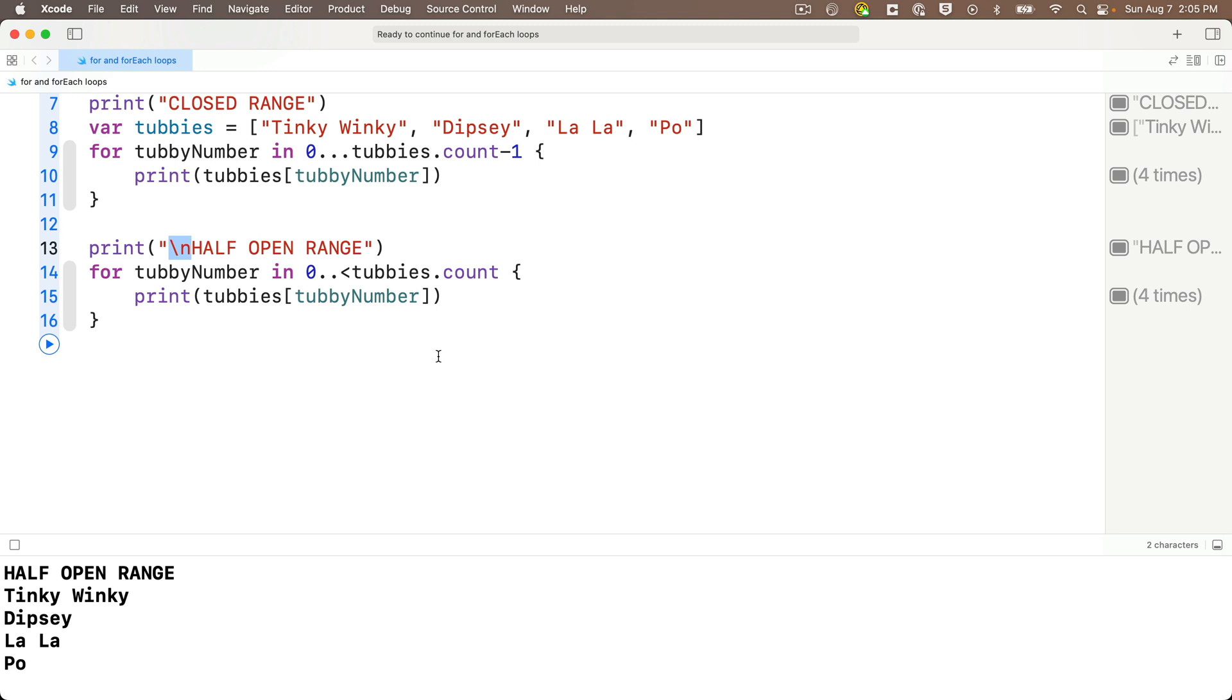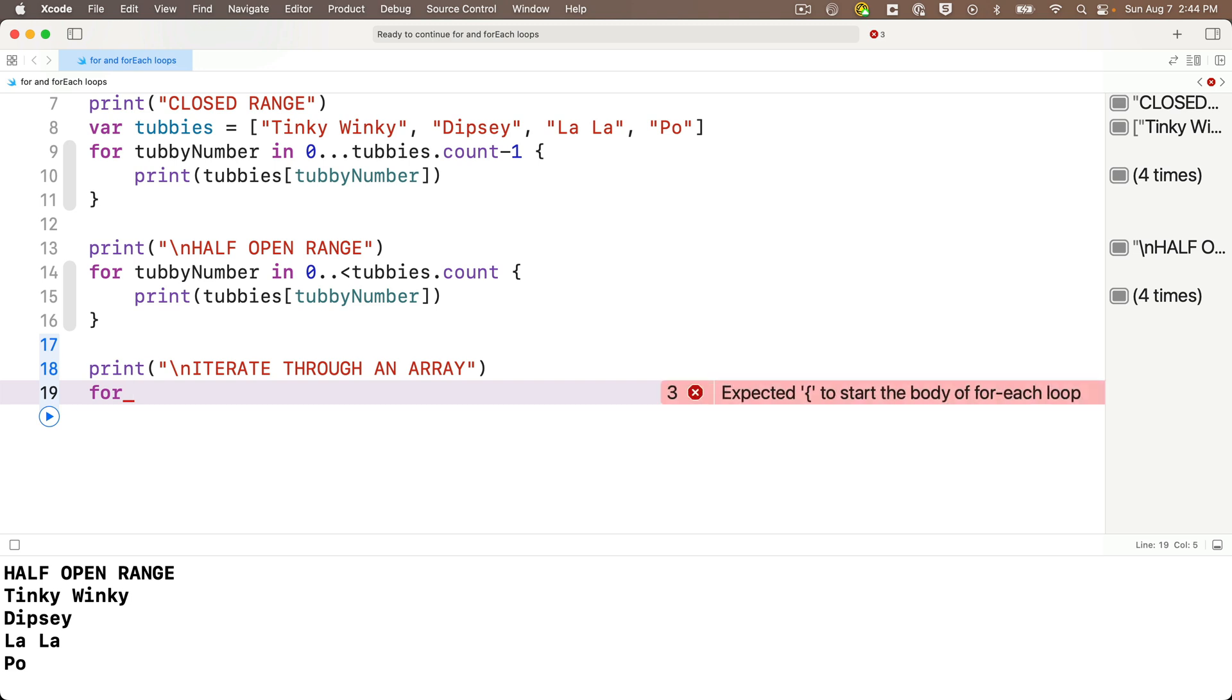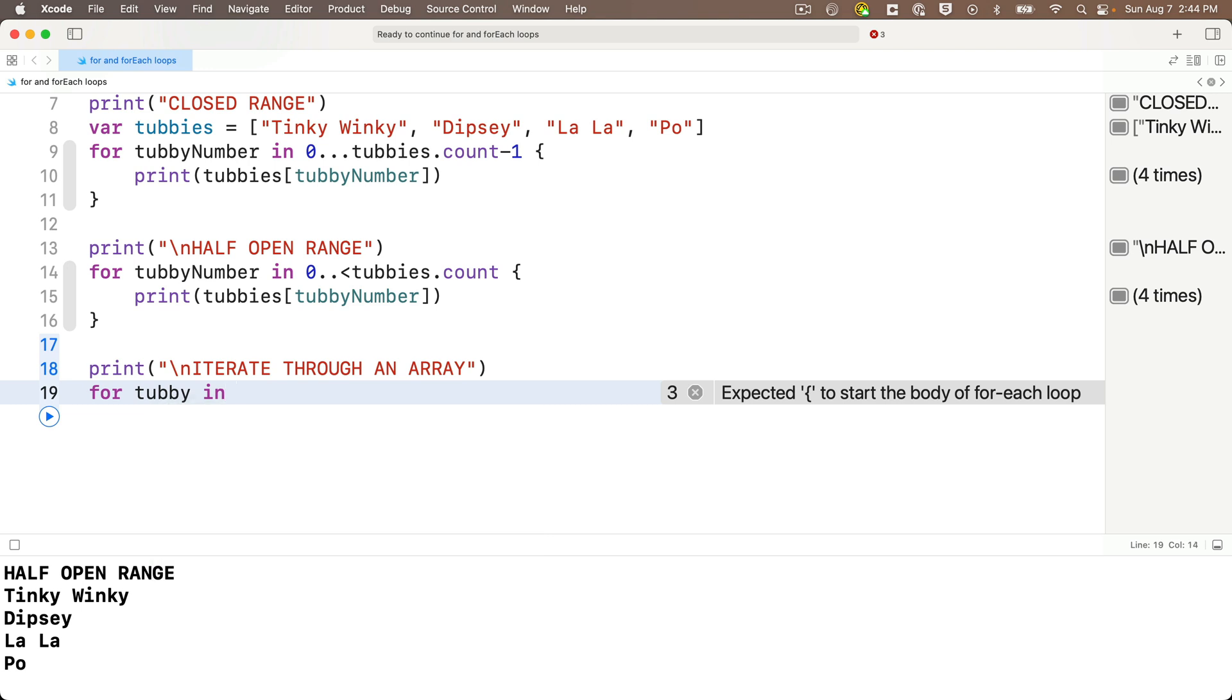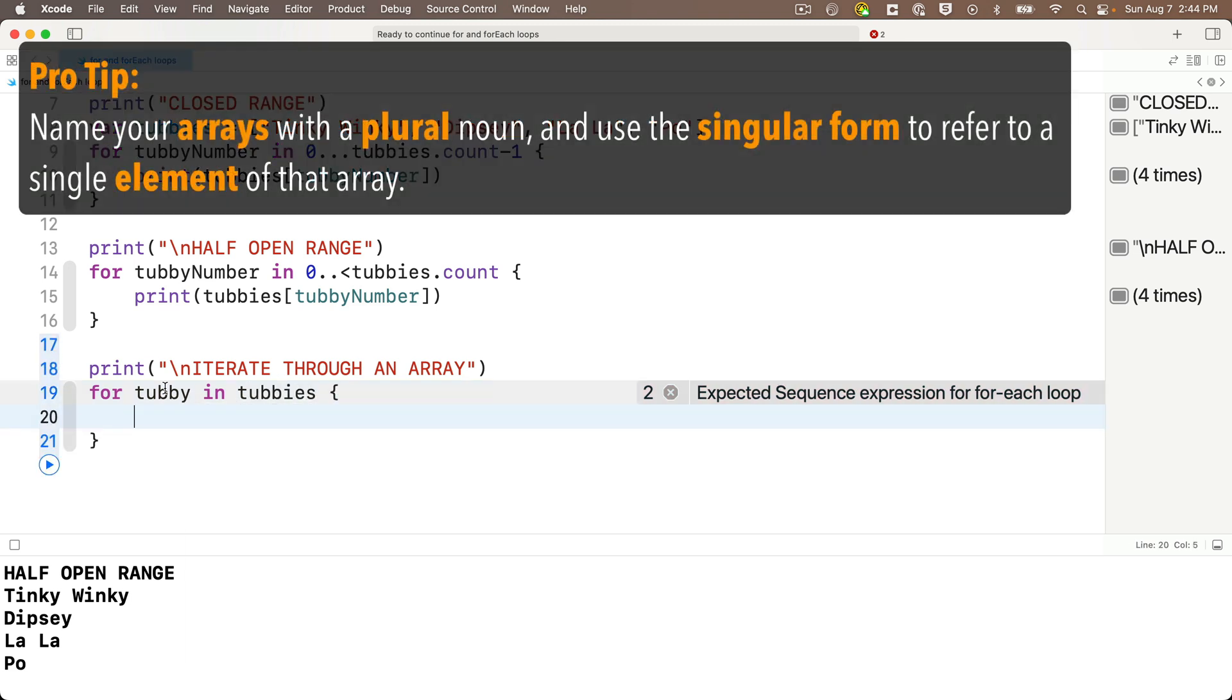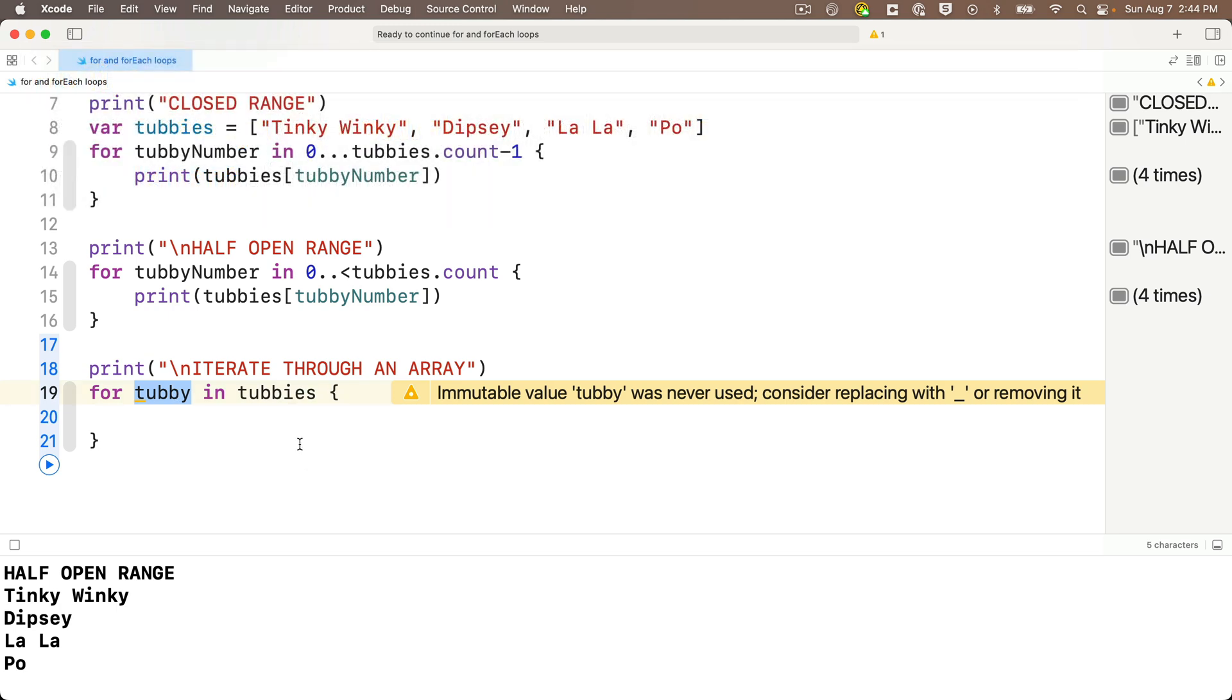And now here's another for loop technique. This is called iterating through an array. So I'll add a print statement quote backslash n iterate through an array. And this technique lets us use a for loop to go through all of the values of an array, but we don't even have to write a range or use an array index. We just write it like this for then we give a name for the value that will hold each element in the array one by one as we go through the for loop. So I'll write tubby singular, then the keyword in just like before. But after this, instead of a range, I'm going to give the name of the array that we want to go through. So for us, that's just tubbies followed by the open and close curlies. Now I could have used any name for this value tubby, but the programming convention you'll see most often is developers will use a plural for the name of the array and then a singular to refer to the single element of an array.